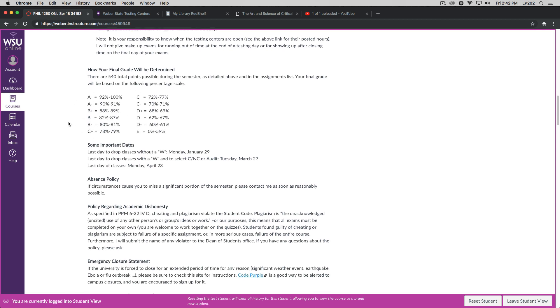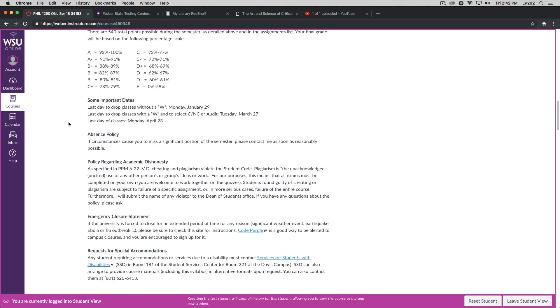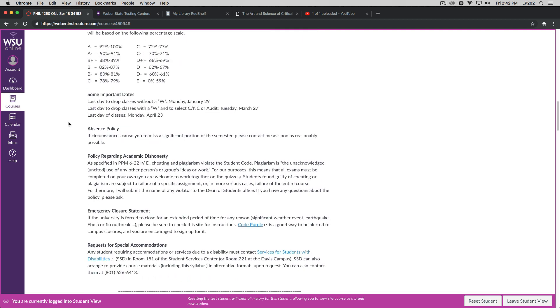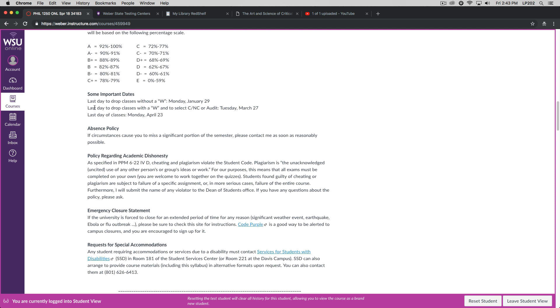I'm going to be updating the important dates list. Again, by the time that you log into Canvas, all this will be updated, so don't pay much attention to what appears here in the video. This is all out of date.